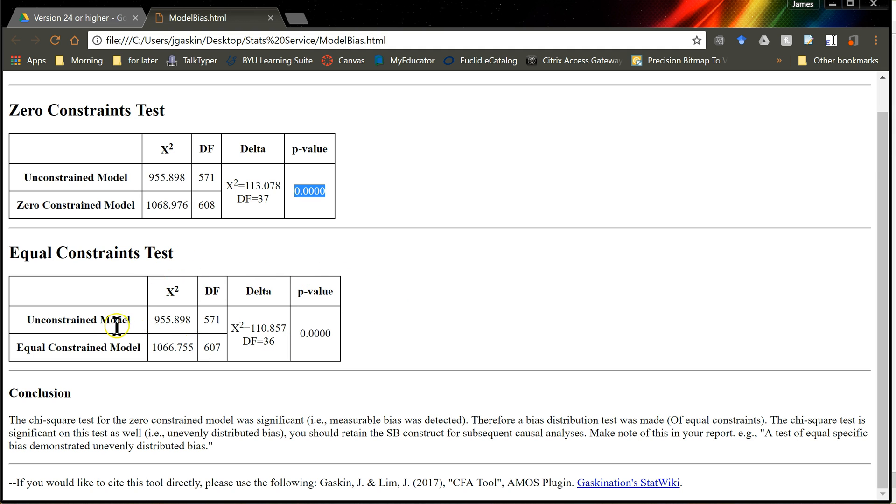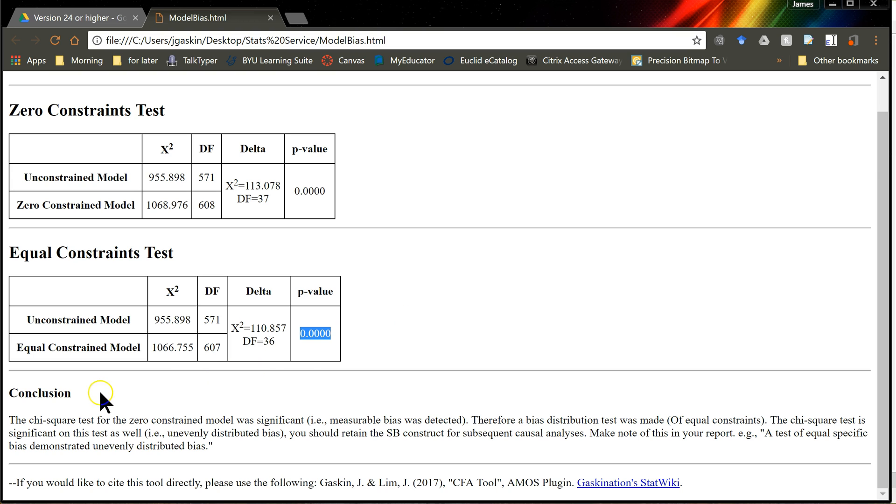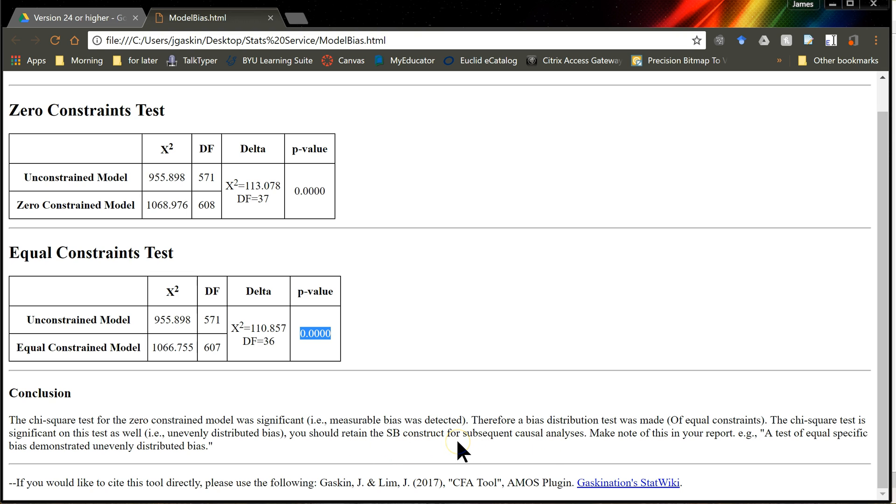So, we run the unconstrained model again, and the equal constraints model, and here's the difference, and it looks like we do have unevenly distributed bias. And so the conclusion is that the zero constraints and the distribution test were both significant, and so the main conclusion is that we do have bias, and it's unevenly distributed, and this is a limitation of our study.